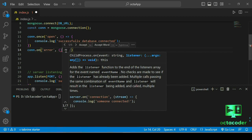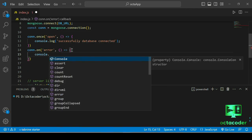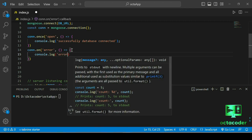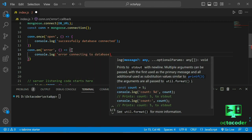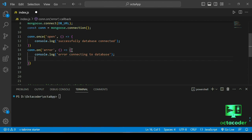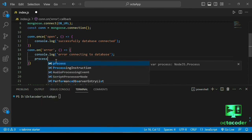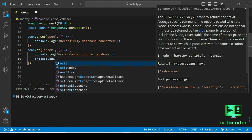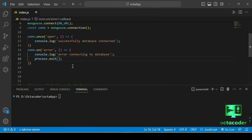The con.on error event is emitted if an error occurs during the database connection process. In that case, print 'Error connecting to database' and then terminate the application using process.exit(), otherwise it will keep running. Save the file — the database connection code is done.